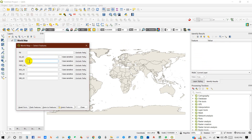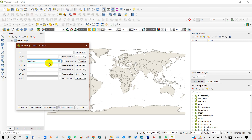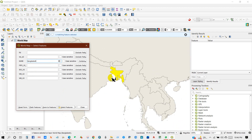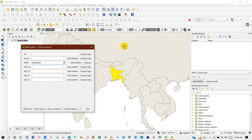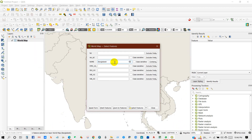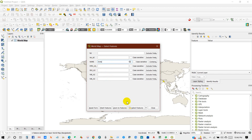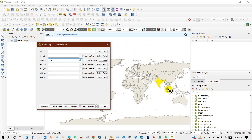to extract a specific country, just write the name here — for example, 'Bangladesh' — then select feature, and it is automatically selected. Likewise, if I write 'India' and then select feature, India has been selected here.